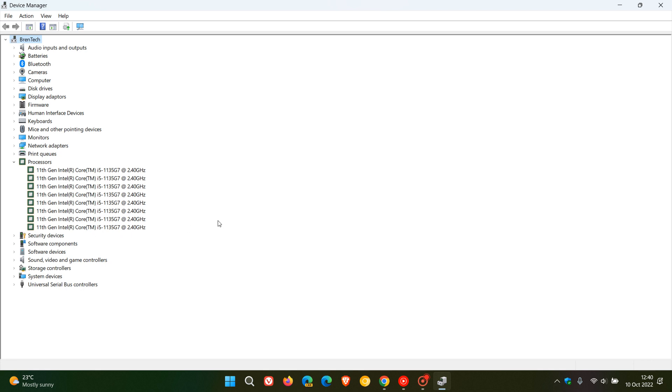In my case, it's an 11th gen Intel Core i5 processor from Intel. So that's just an easy way to check if you are interested, just to double-check what type of CPU and processor you are running on your device.